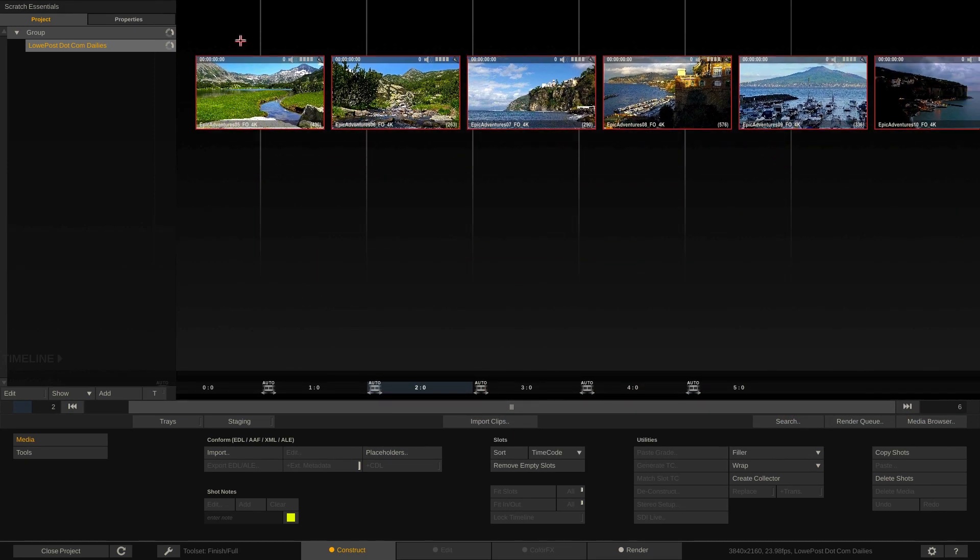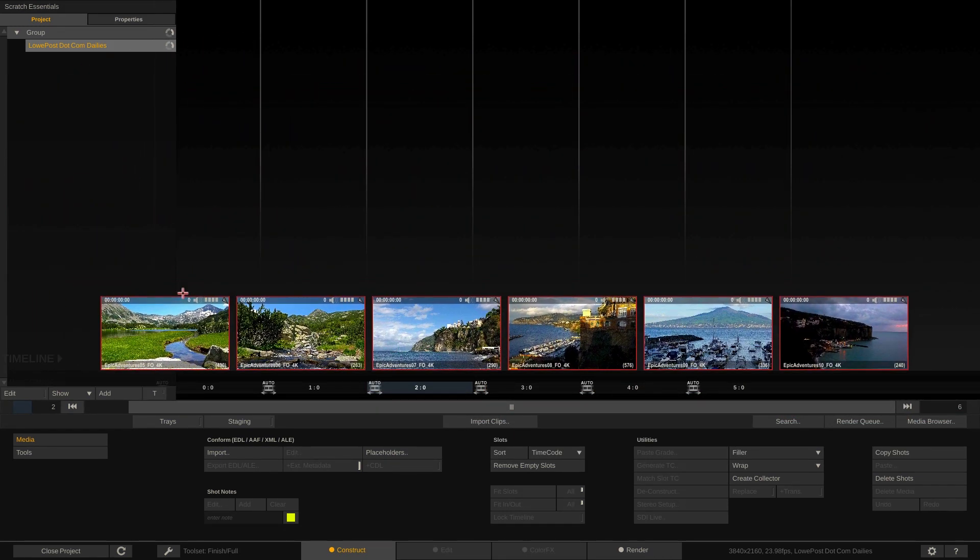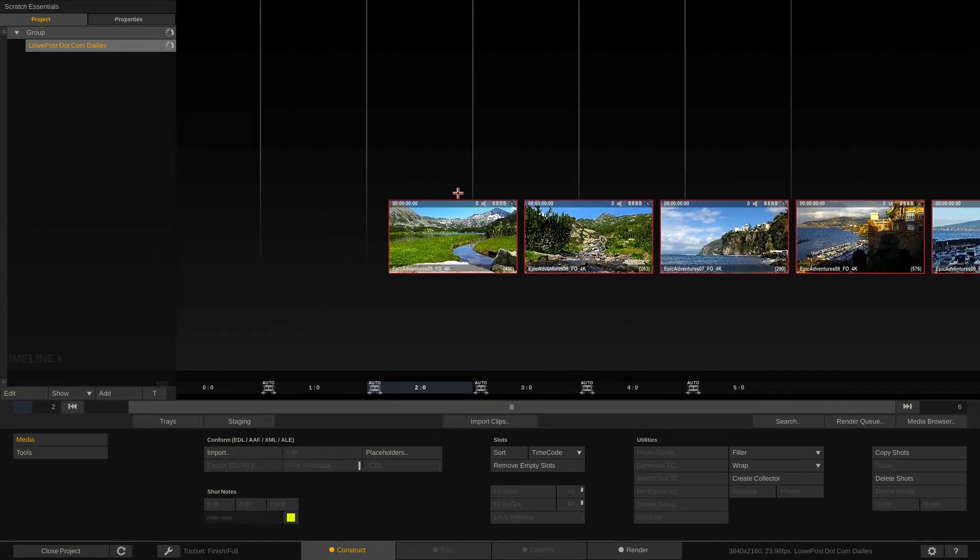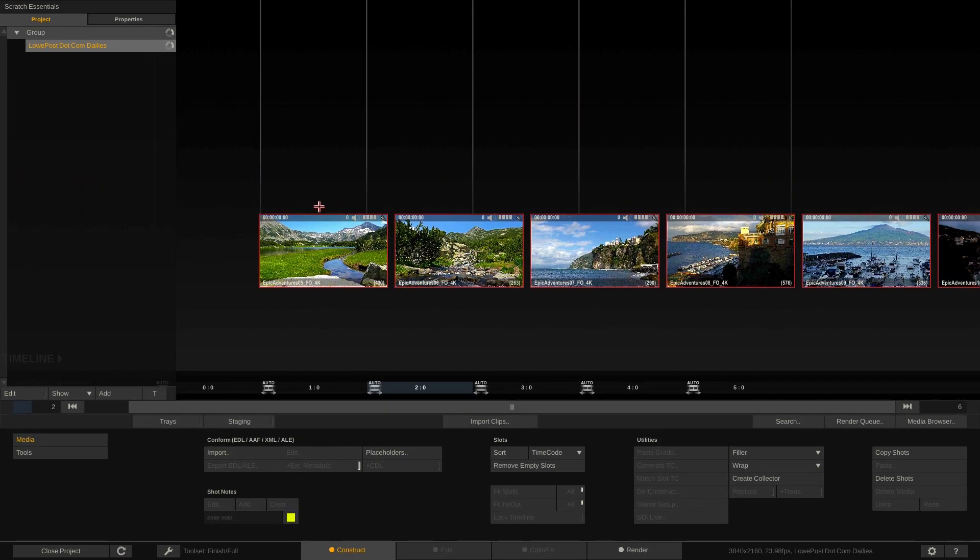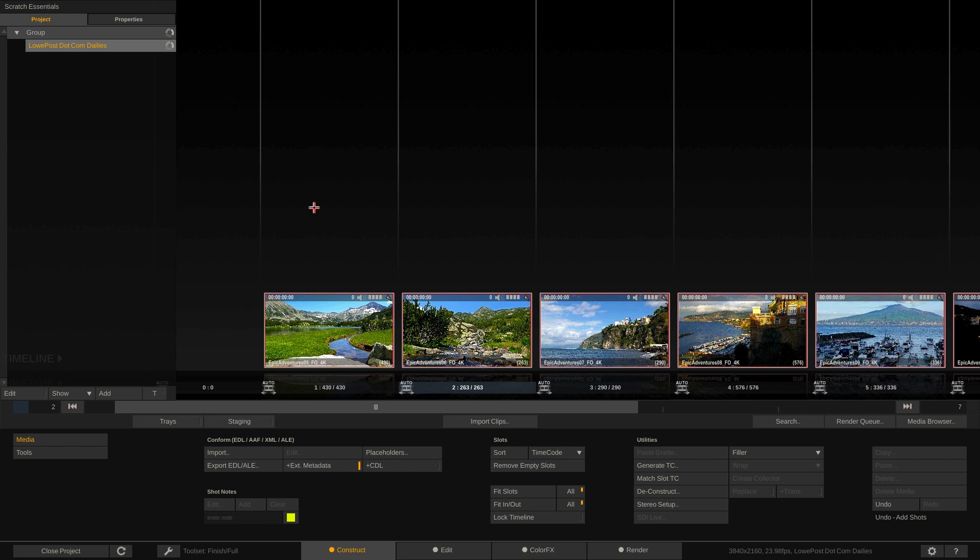Now you'll notice that I can bring these clips and take them and drop them in wherever I want them to go. What I'm going to do is just line things up right about here and I'm going to click on the interface.